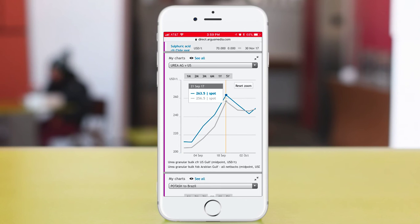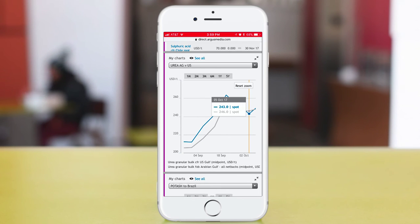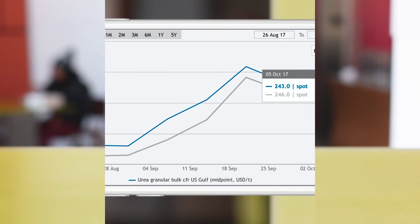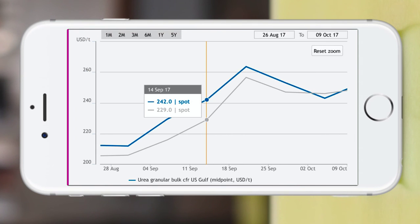With two fingers you can zoom in or out of the chart, and with a touch of a finger you can turn on and off data points to focus on one trend line. Don't forget to turn your screen sideways for an expanded view.